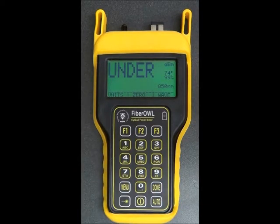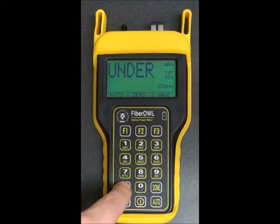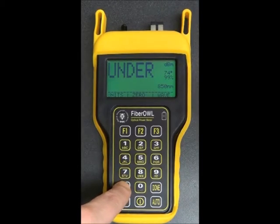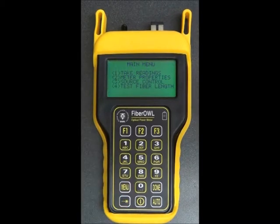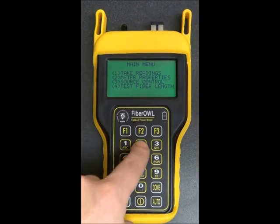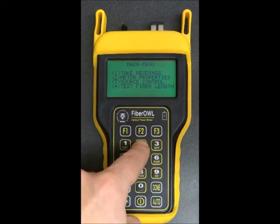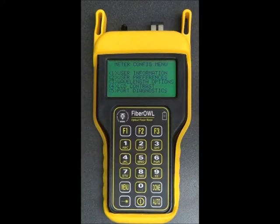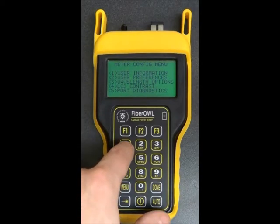At this reading screen, we simply press the Menu button to enter the main menu. Now, the user settings are under Meter Properties, so we'll press the number 2, and then press 1 for User Information.